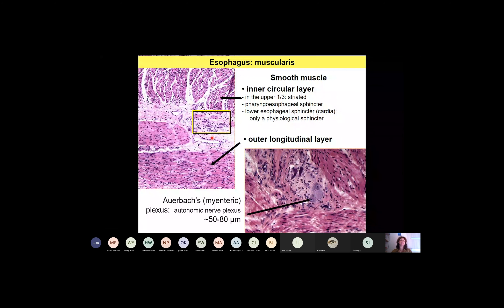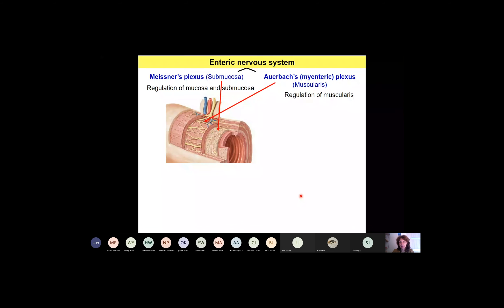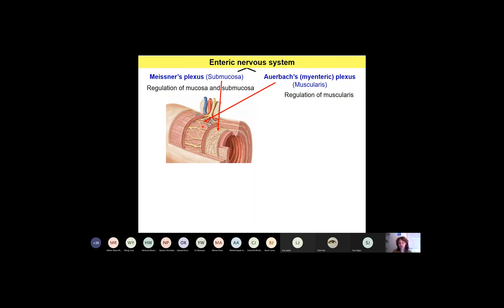Between the two muscle layers we have neurons — these are parts of the myenteric plexus, or Auerbach's plexus, which is actually a network of neurons. We have two plexuses in the entire alimentary canal. One is found in the submucosa — this is the Meissner plexus or submucosa plexus. The other is located between the two muscle layers — this is the myenteric or Auerbach's plexus.